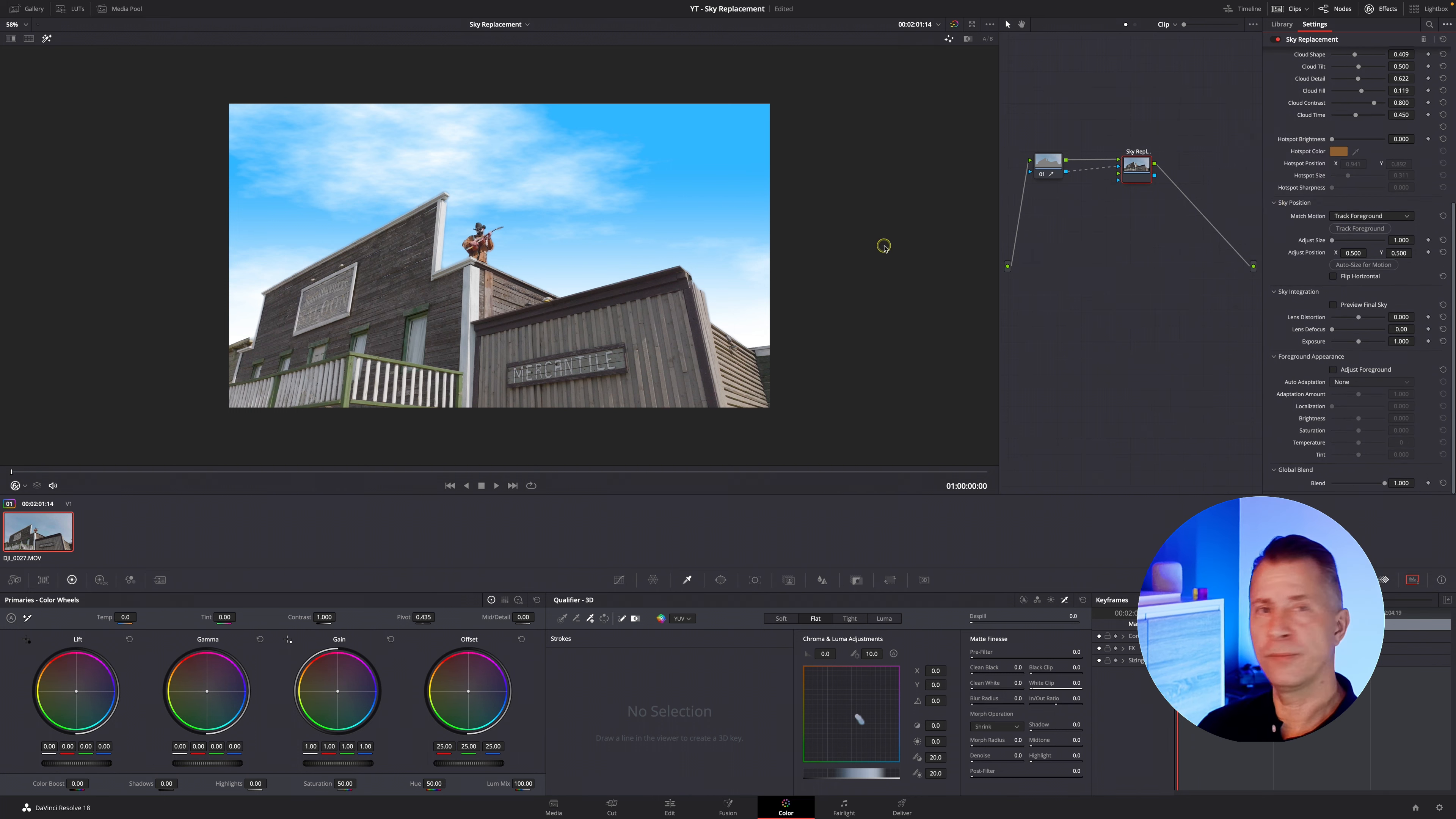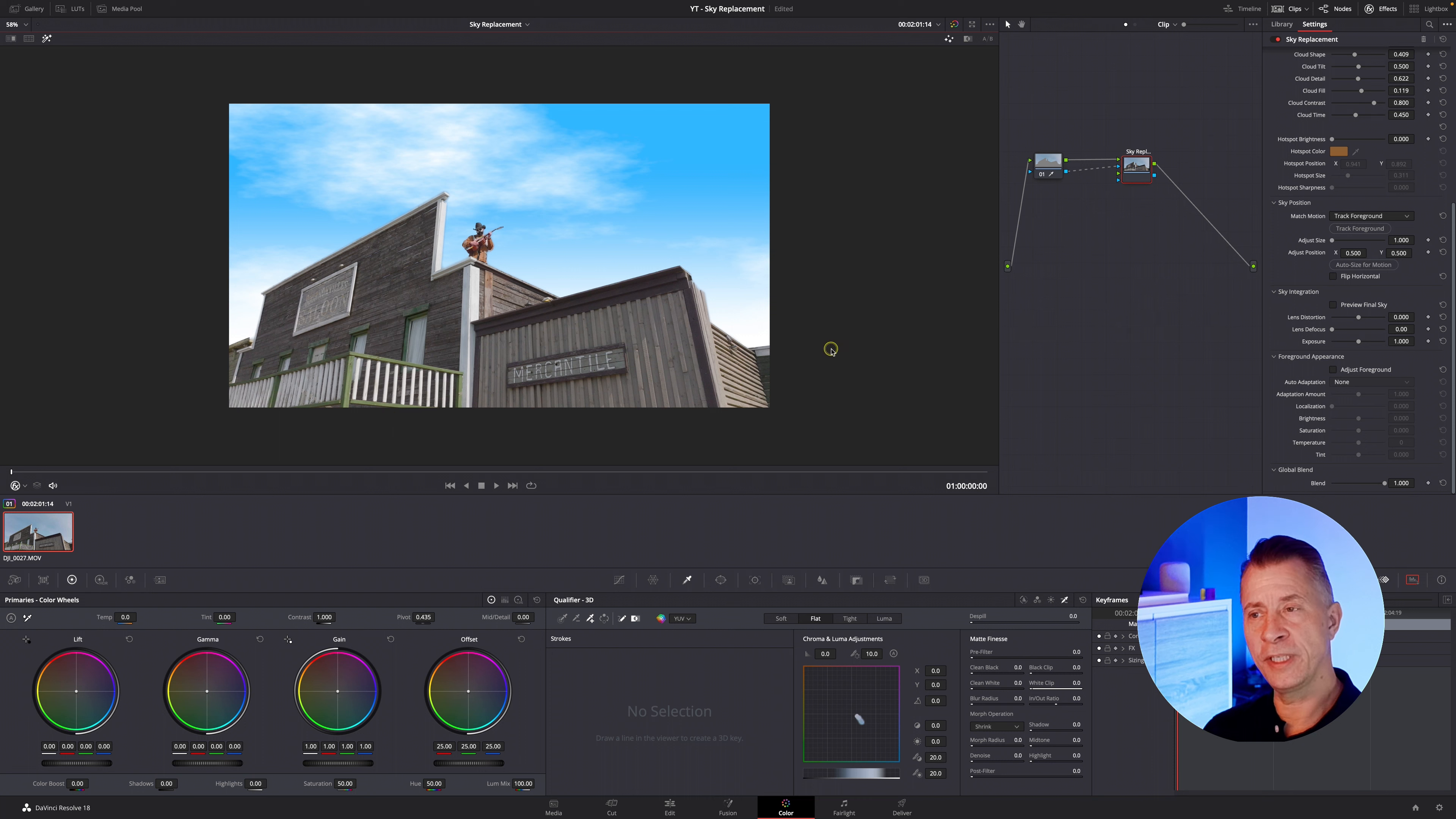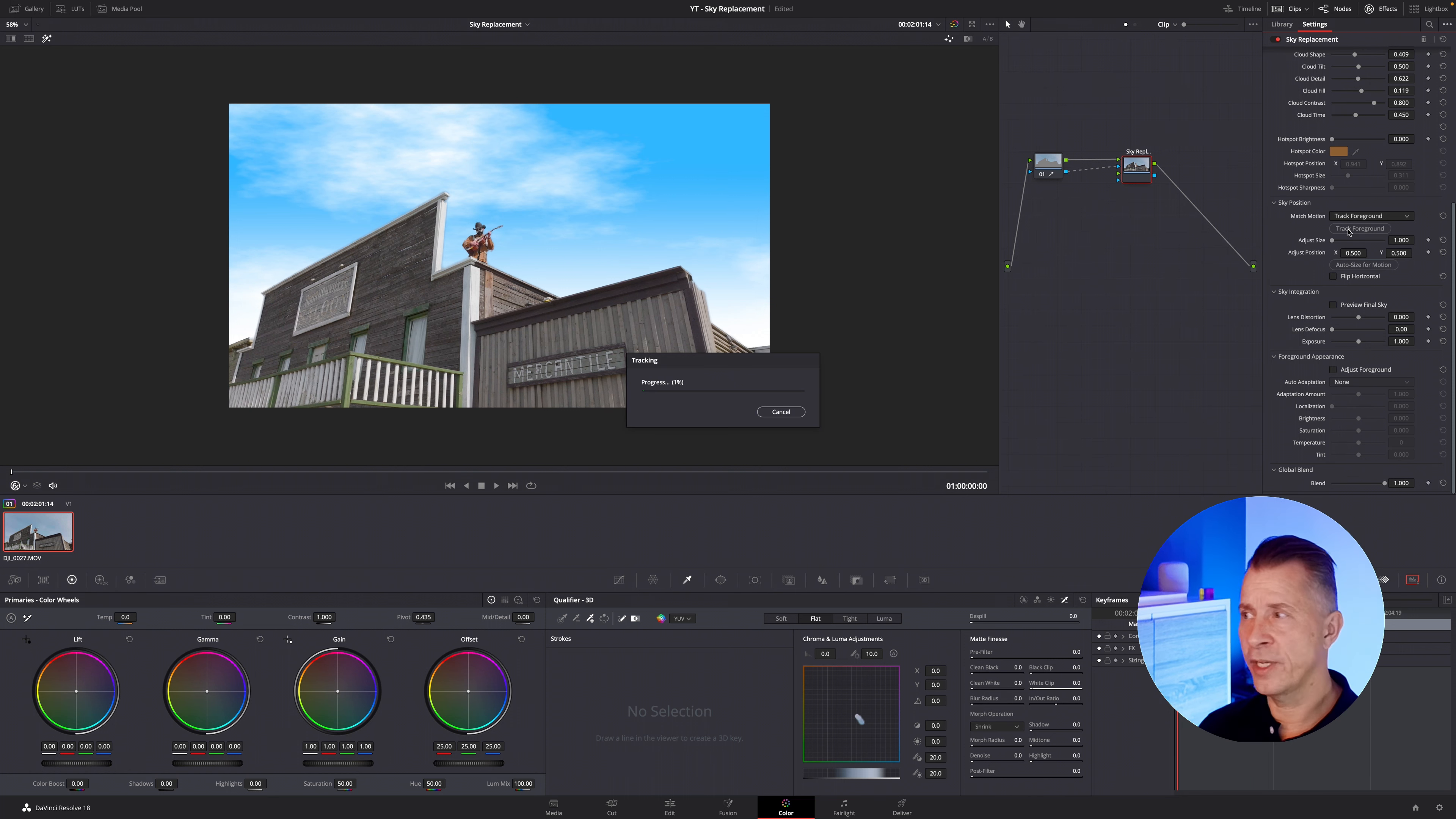and then the next item we have here on the list is sky position that's really cool because normally you wouldn't have a sky in a fixed position if you move around with your camera it would be nice with a little bit of movement so you get a little bit of parallax effect and a little more natural movement so what you do under the sky position is you can either keyframe it manually if you have something particularly you want keyframed or you can use a track of the original sky or use an fx tracker but instead I'm just going to do the simple track the foreground and let DaVinci do his thing so click track foreground